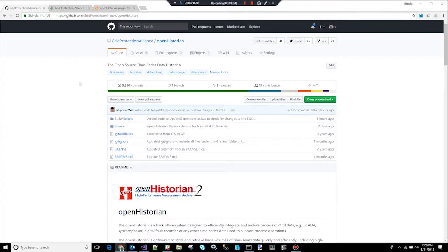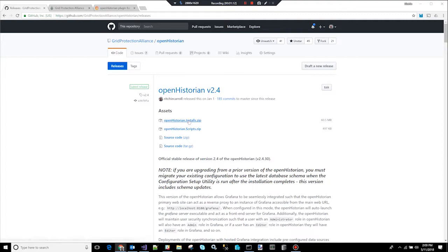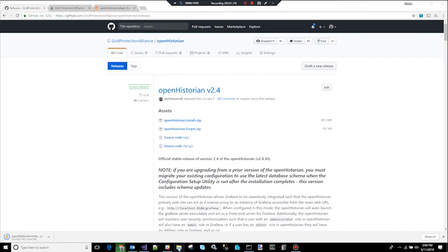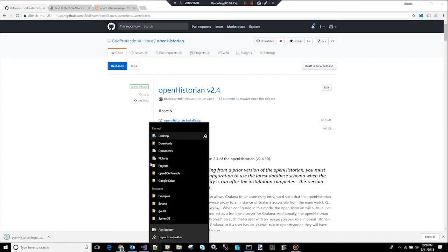What GPA does is we offer support for people who want to use it. To install it, you just need to click on the releases. I'm going to click there. I'm going to click openhistorianinstalls.zip and it'll start downloading the file. Once the file is downloaded, we can install it.